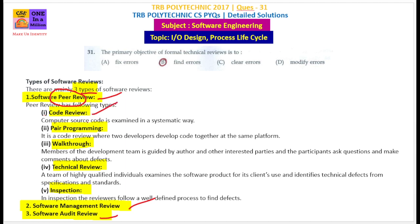First, code review — code review is the review of correct source code. Next is pair programming — pair programming involves two or more developers working together on the same platform. That is called pair programming.